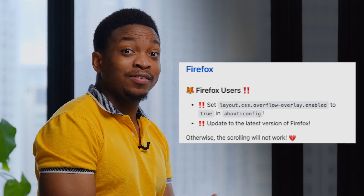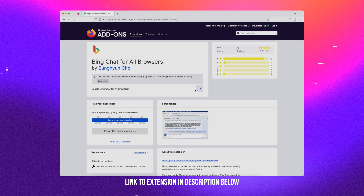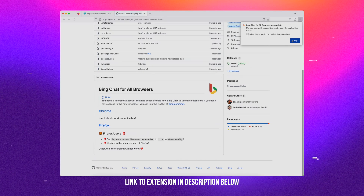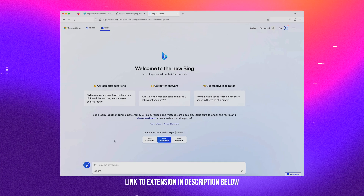For Firefox users, the process is similar but with an added step. Visit the link to the Firefox add-on in the description down below and click Install. Then you also need to do this added step, which I have left the link to in the description down below on GitHub. And just like on Chrome, you can head on over to Bing.com, click on Chat, and you are good to go. And there you have it — that is a simple way to use Bing AI outside Microsoft Edge with any web browser of your choice with this simple extension.